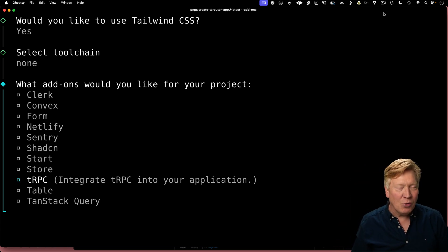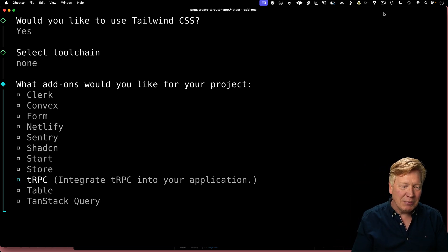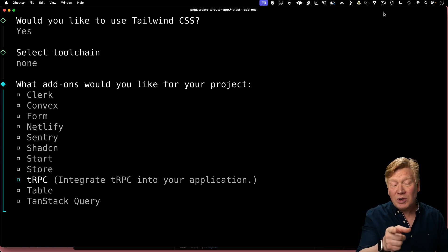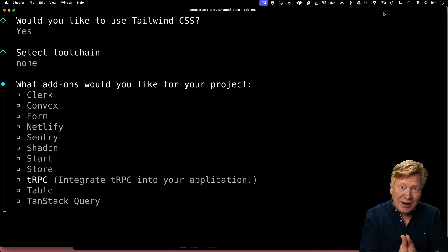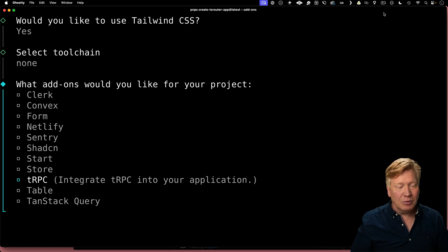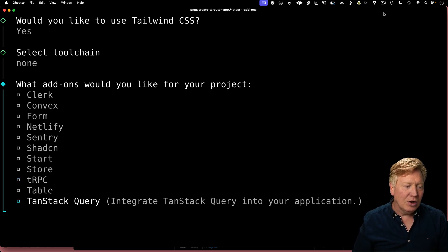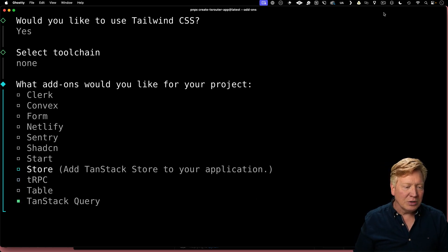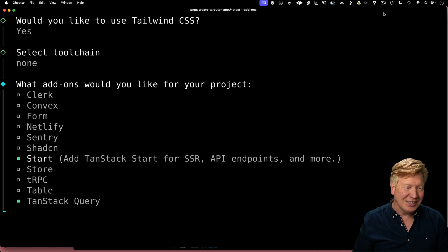No, just kidding. We're actually going to walk through it step by step. But if you just want something right out of the box that works, just select TRPC and you're done. We're going to go with TanStack Query. We're going to go with Start.